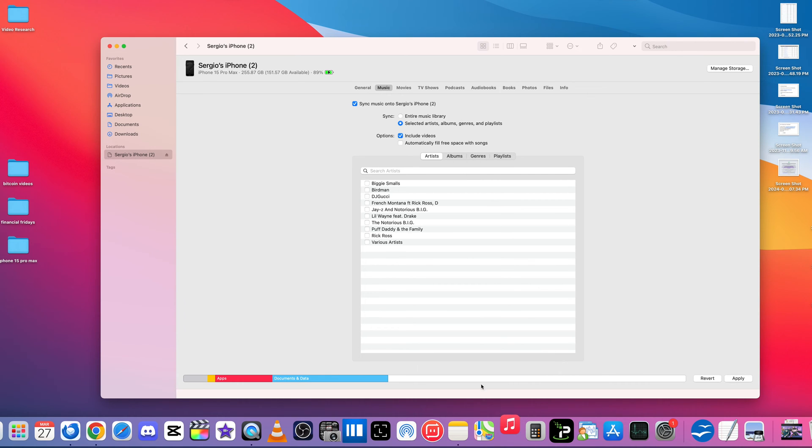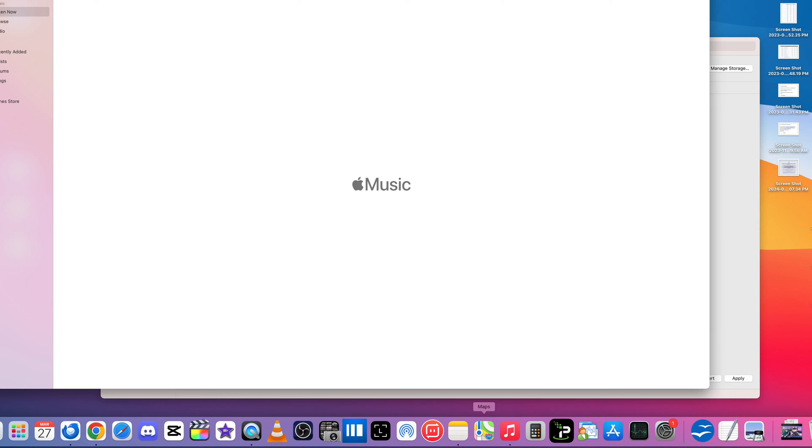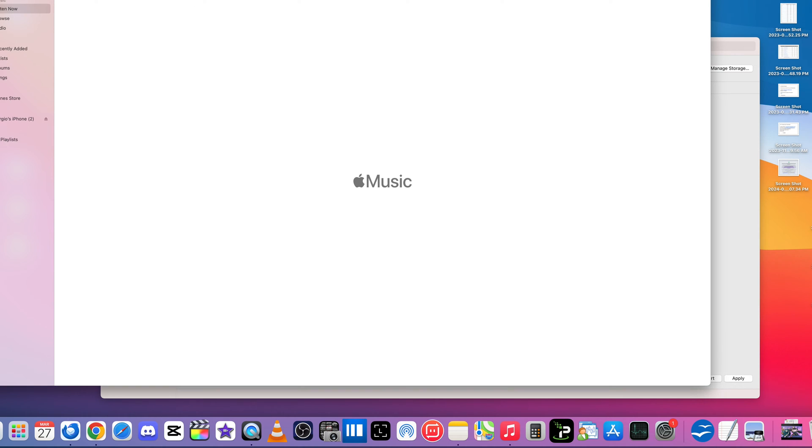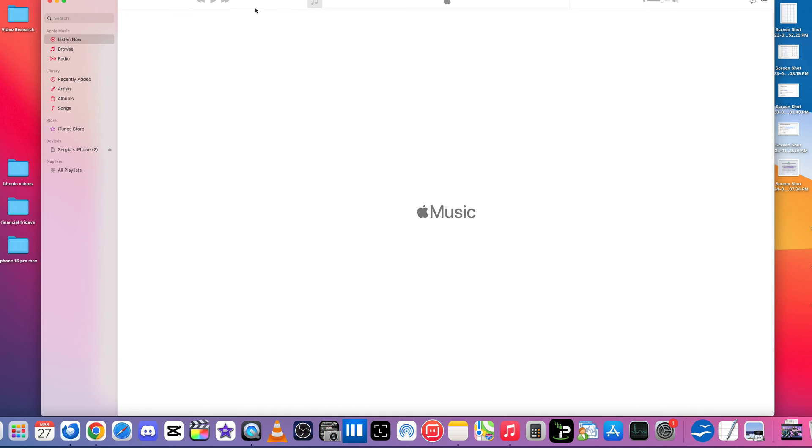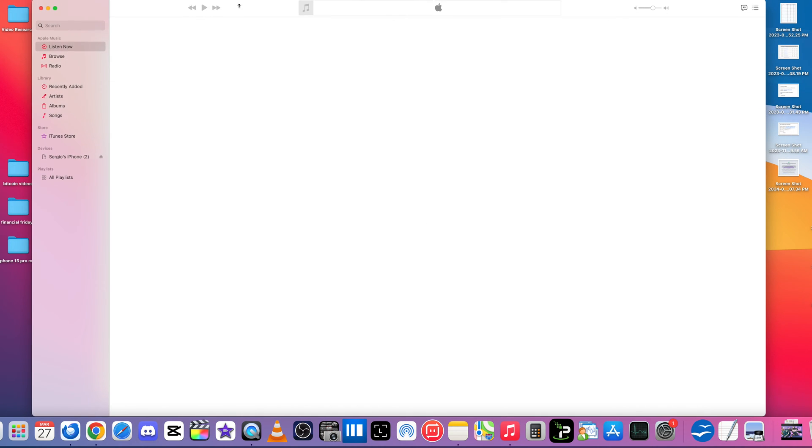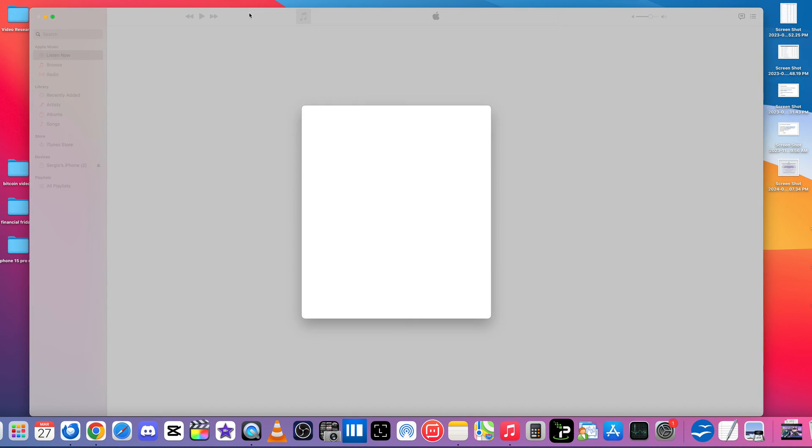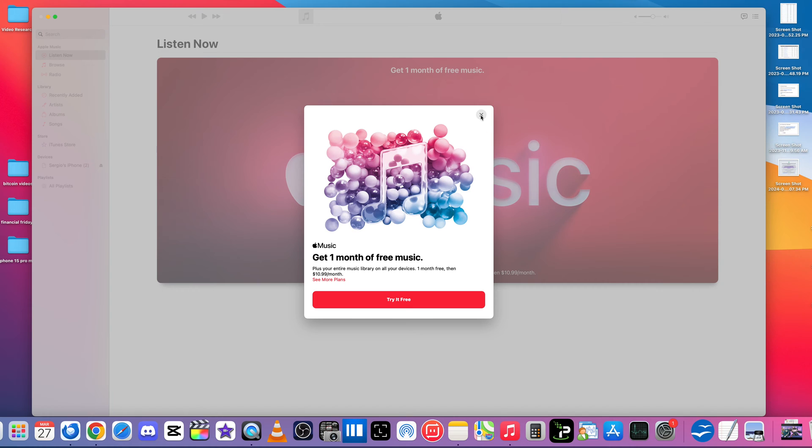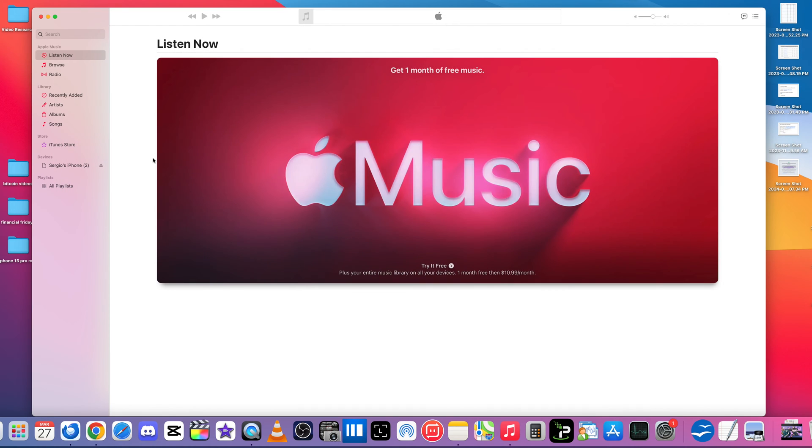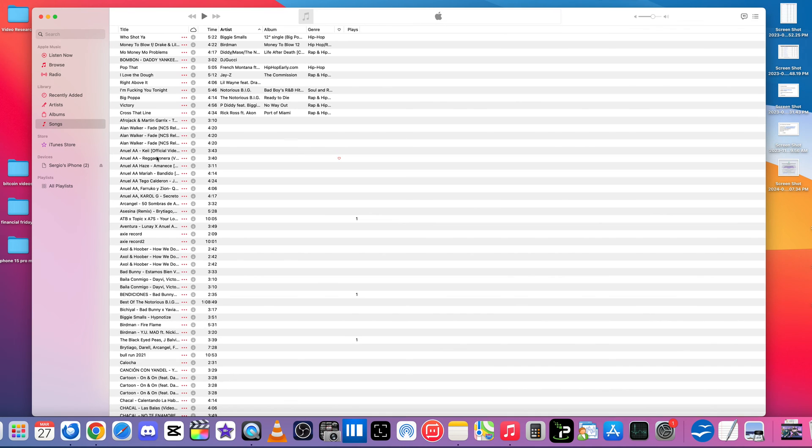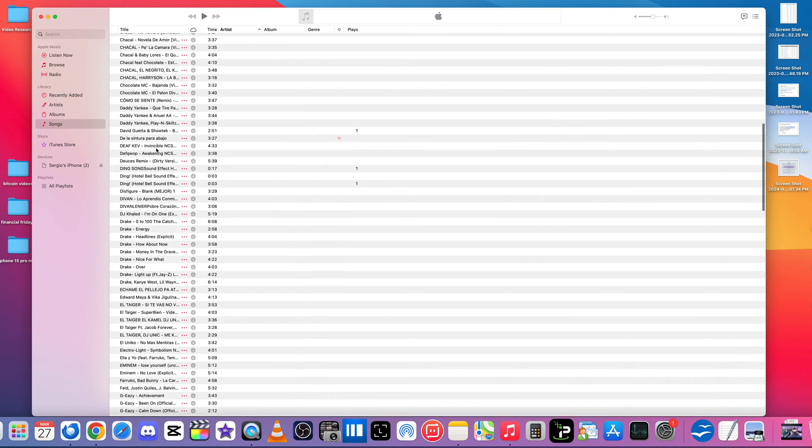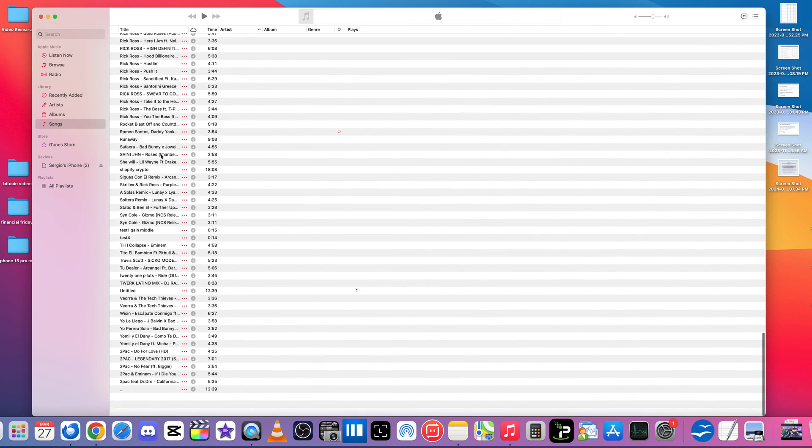So something that you're going to want to do first is open up the Music app on your Mac. If you're using a Windows PC, you can download Apple Music. Okay, and it's this same thing right here. It's going to look like this.